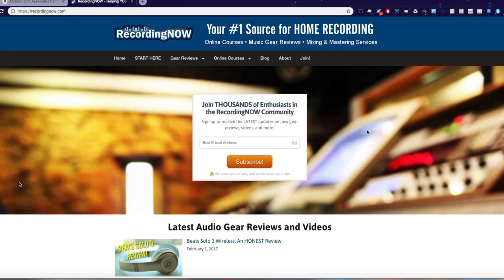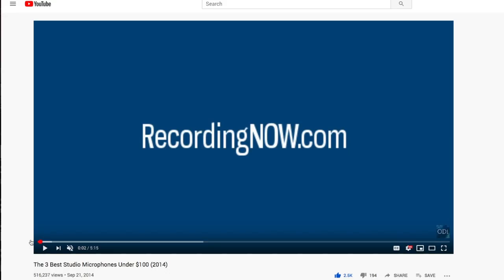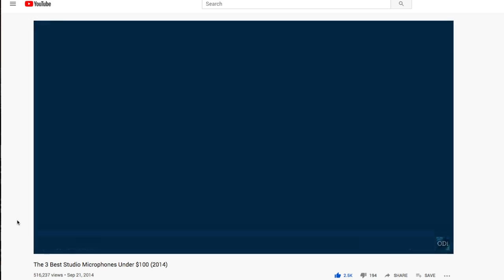This is my first website, recordingnow.com. This didn't look anything like this when I started. It still isn't the prettiest website ever, but it was still enough to get the job done. I want to show you guys one of the first videos I ever made.